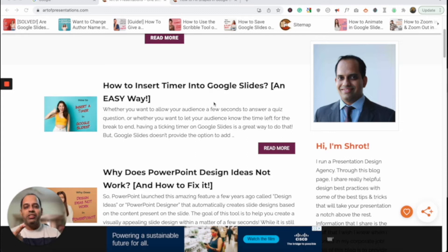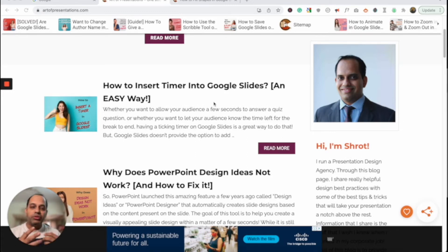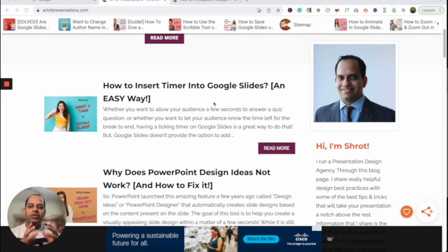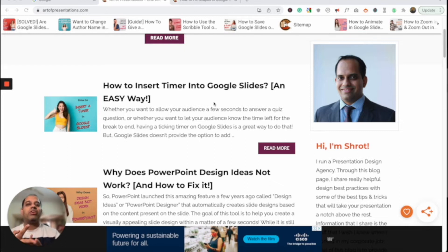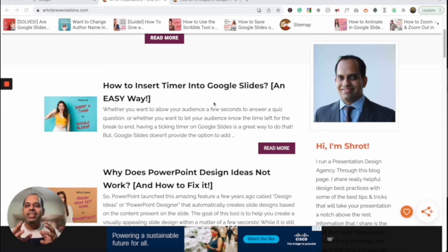The first method is going to talk about filling shapes with colors in Google Slides, where I'm going to show you how you can use solid colors, how you can use gradients, plus also add transparency to the shapes when you fill it with color. The second and third method is actually going to talk about how to fill shapes with gradients and images.